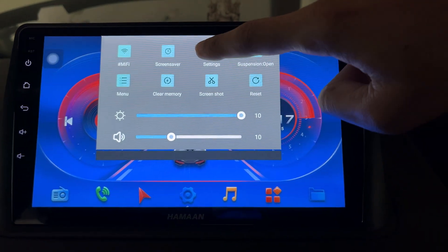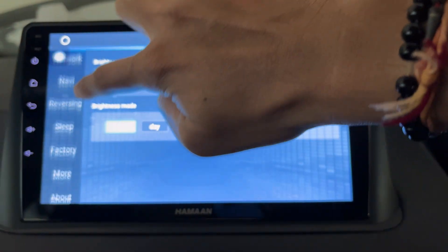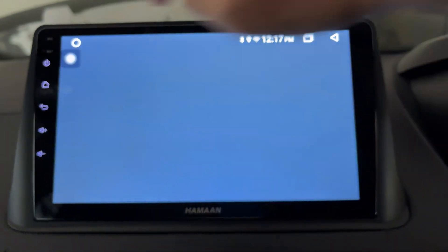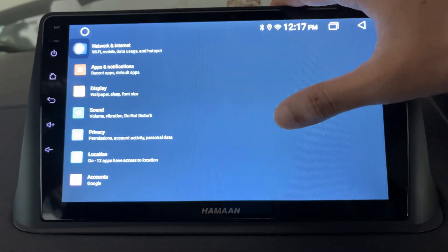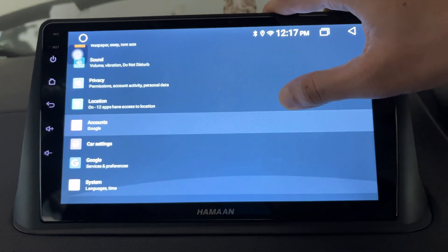Once you get the control center like this, tap on the settings, swipe down and tap on the more. Scroll down the page and tap on the car settings.